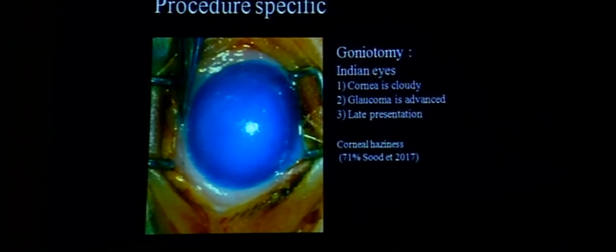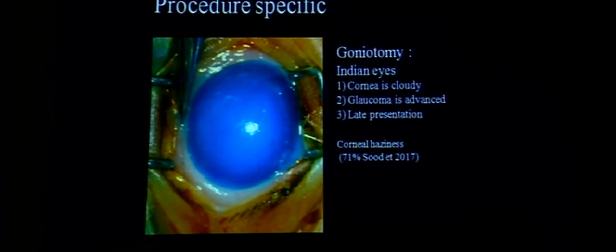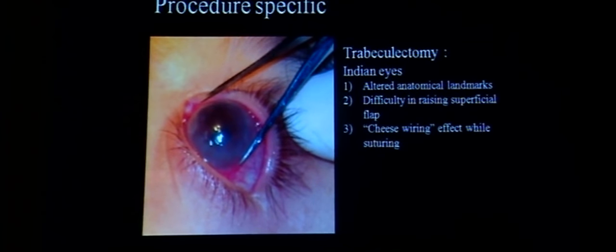Examining children is extremely difficult, and outcomes can be hard to assess. Buphthalmic eyes have low scleral rigidity and are predisposed to complications of low IOP, such as hypotony maculopathy, choroidal effusion, and suprachoroidal hemorrhages. In Indian eyes, goniotomy is difficult because many present with cloudy corneas and fairly advanced glaucoma — in our study, 71% of eyes presented with corneal edema.